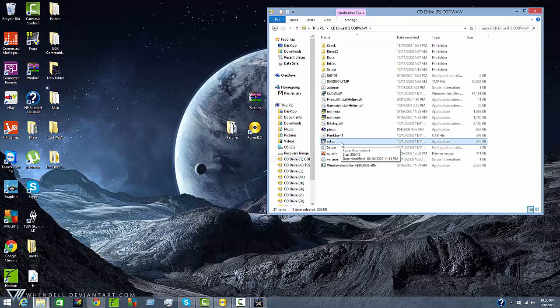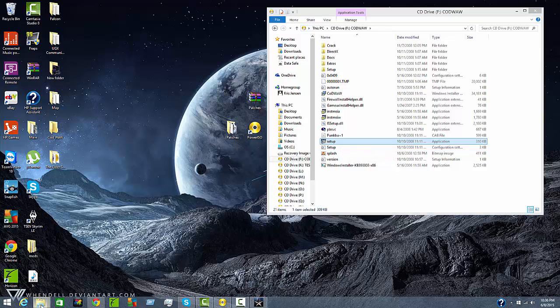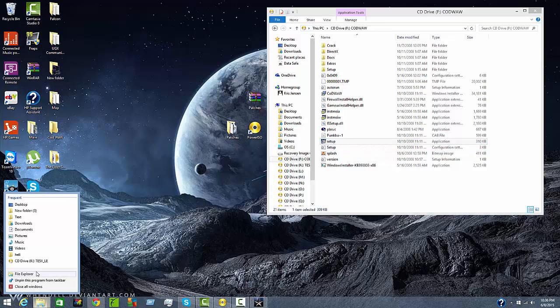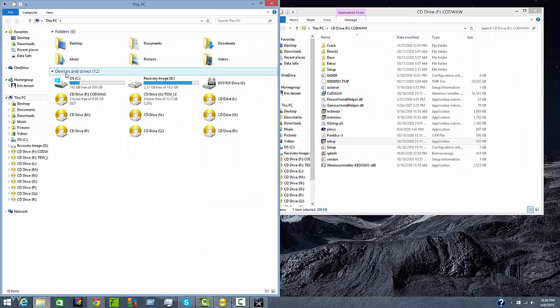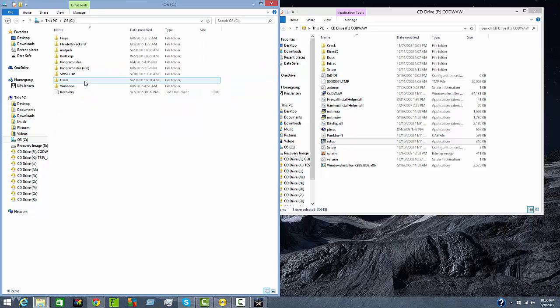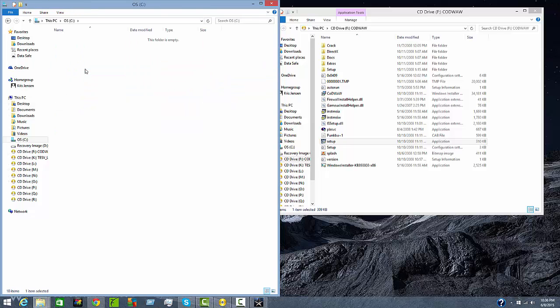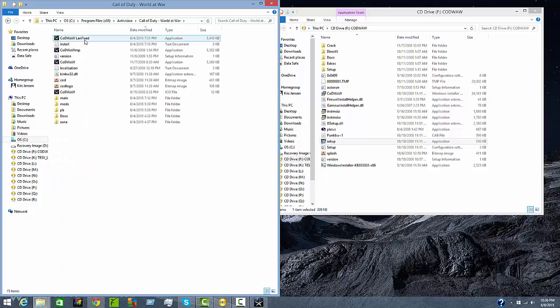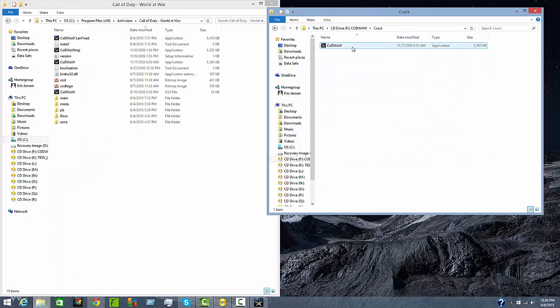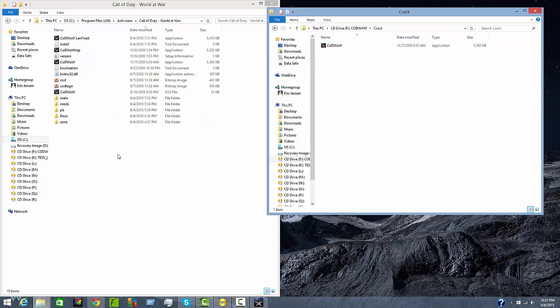After you are done installing the game you are going to want to go into another file explorer, go into OS, program files, X86, Activision, Call of Duty World War and then you are going to copy the crack into the Call of Duty World War folder. It will ask you to replace it so I didn't click ok.